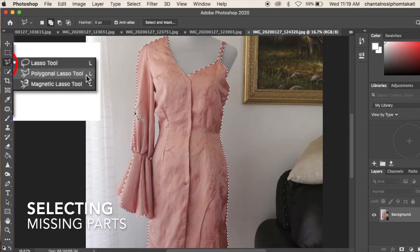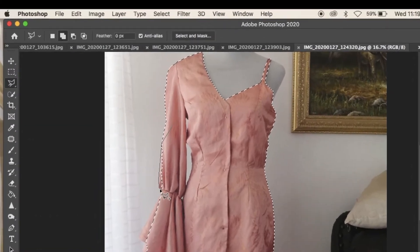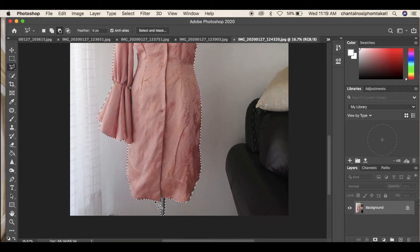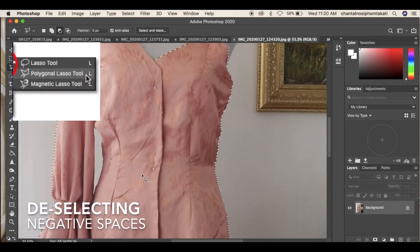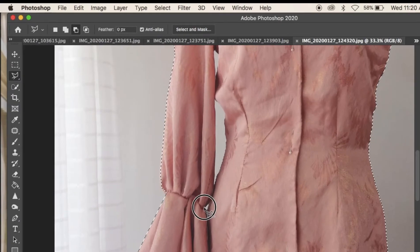Use the poly lasso tool again but with the plus sign setting to select the missing areas of the garment. To deselect the negative space, use the poly lasso tool with the minus sign setting.